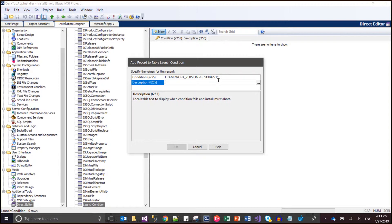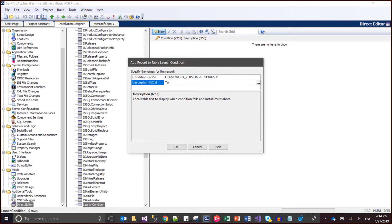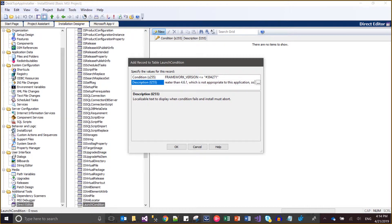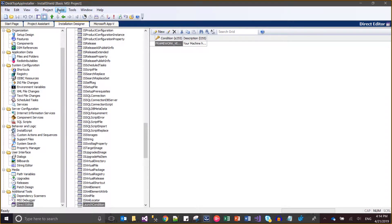This message will be prompted only when the above condition is false. So when this condition is false, I'll prompt the message: 'Your machine has .NET Framework version greater than 4.6.1 which is not appropriate to this application, so this machine is stopping installation.' This is the condition, and now I'm saving it — I'm done with this setup.